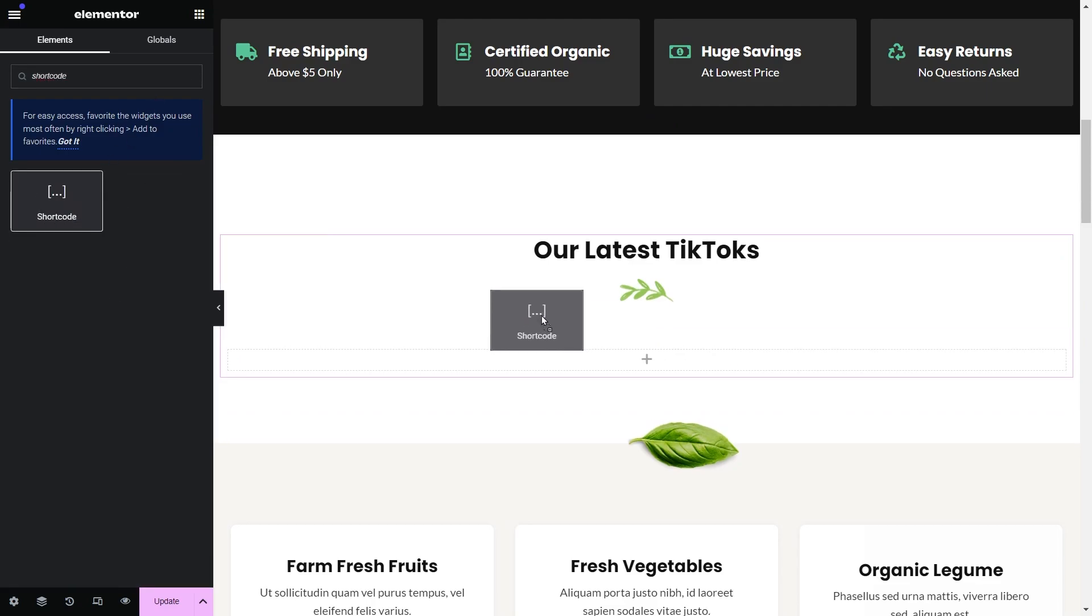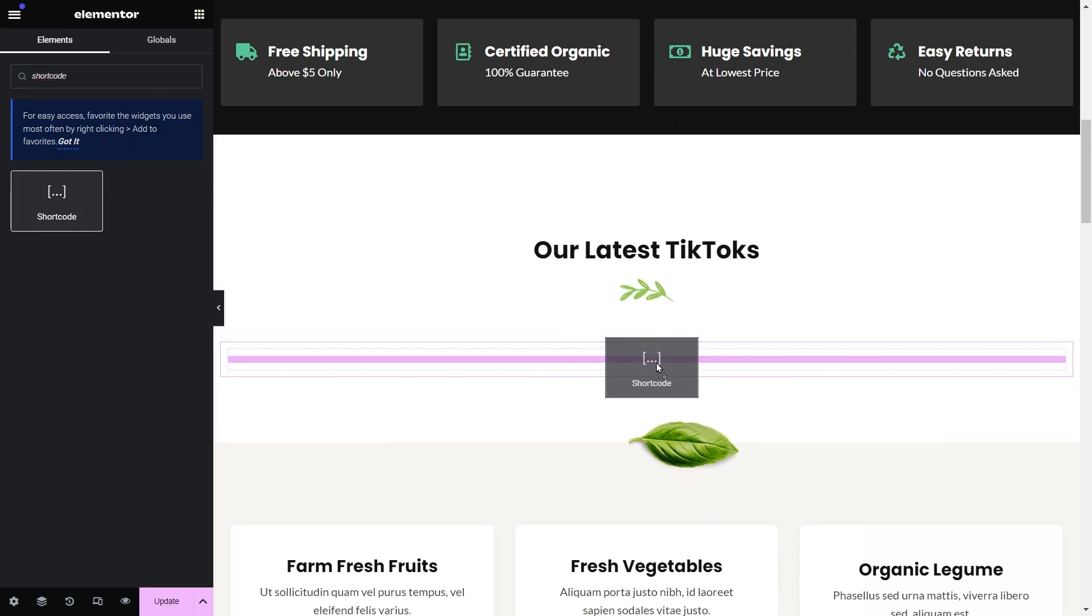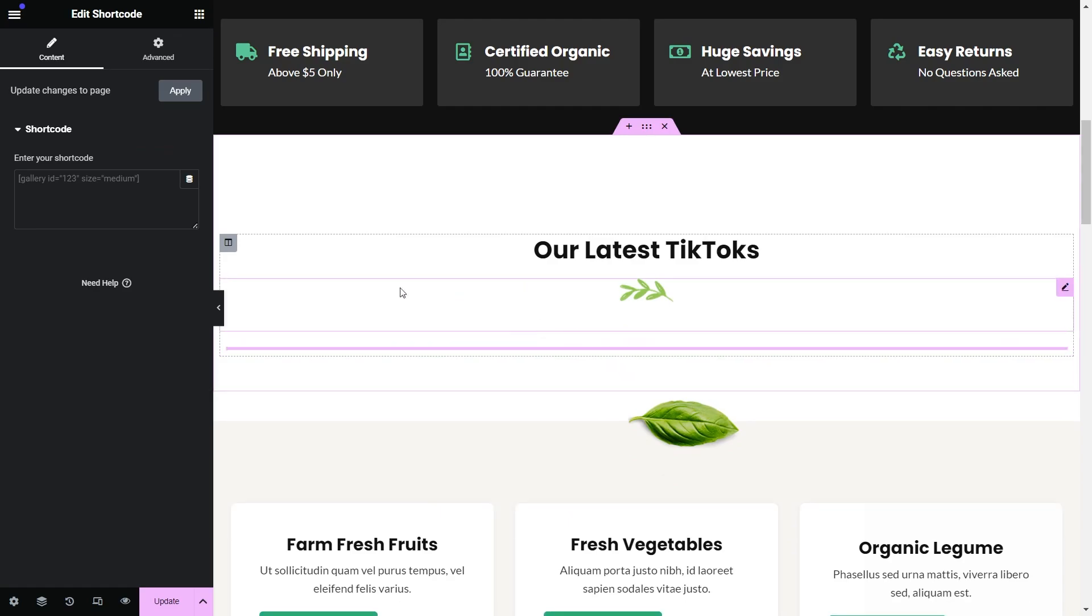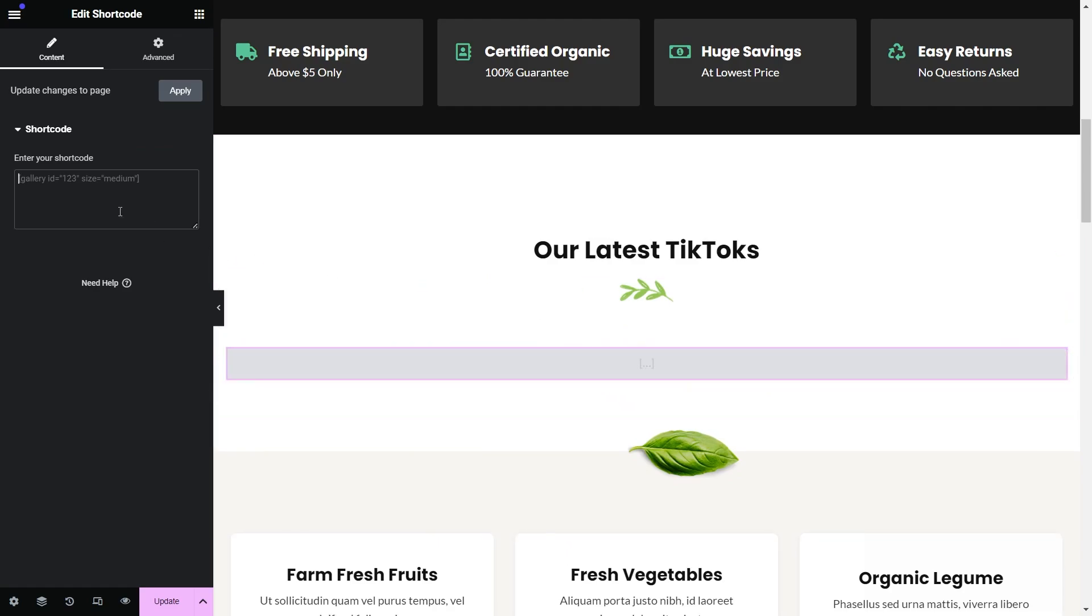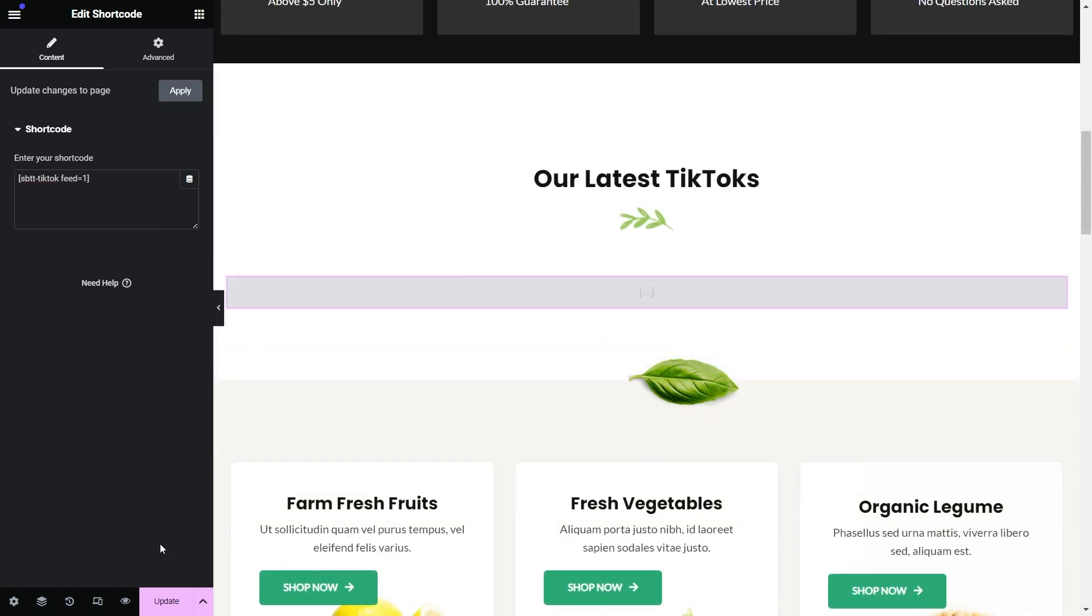This one here. Paste the shortcode we copied earlier inside this box. There we go. Let's go check out the live website with our brand new TikTok feed.